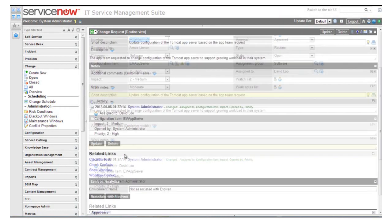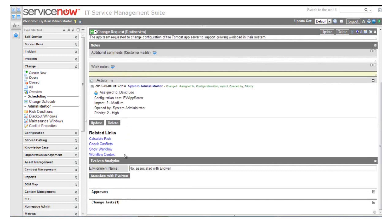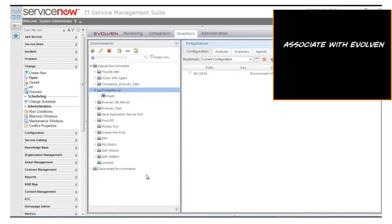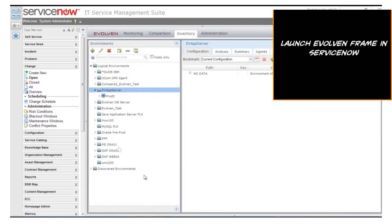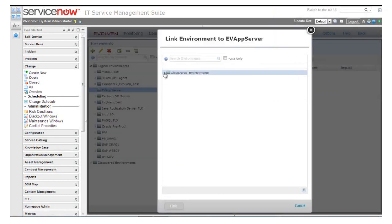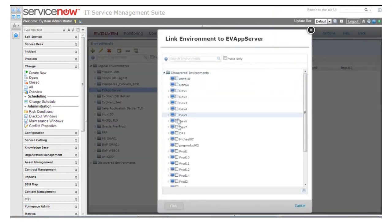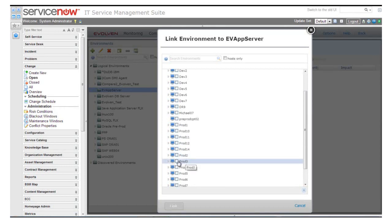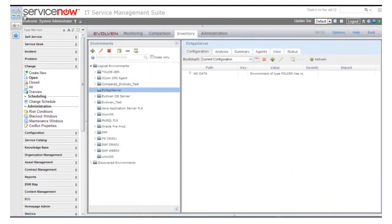First, we need to ensure that the configuration item defined in ServiceNow is associated with the right environment in Evolven. By clicking on the Associate with Evolven button, we launch an Evolven frame within the ServiceNow interface. We then pick the relevant environment, server, or environment component that matches the item where the change will be implemented, as requested in ServiceNow. Once this link happens, we can go back and continue with the change process.